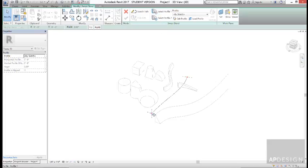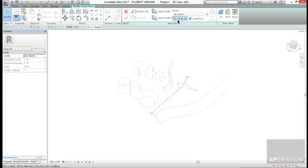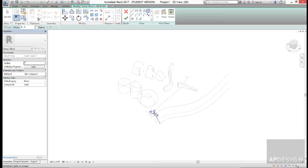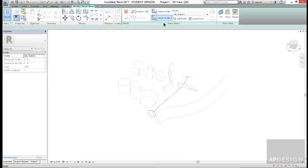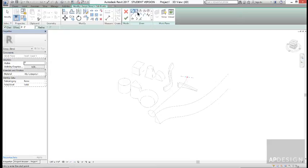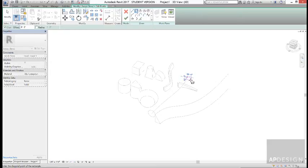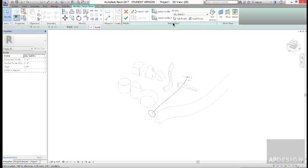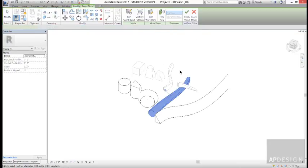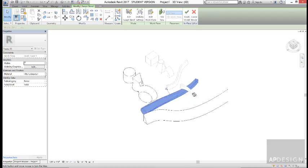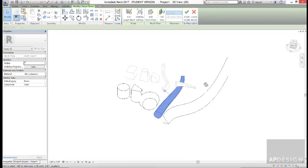When this sweep only takes that one profile and just extrudes it along your path, whereas this one gives you a little bit more control where you can edit and say on this side, perhaps I want a circle. And on this side, perhaps I want it to blend to a rectangle. This gives you that option. Pretty cool.